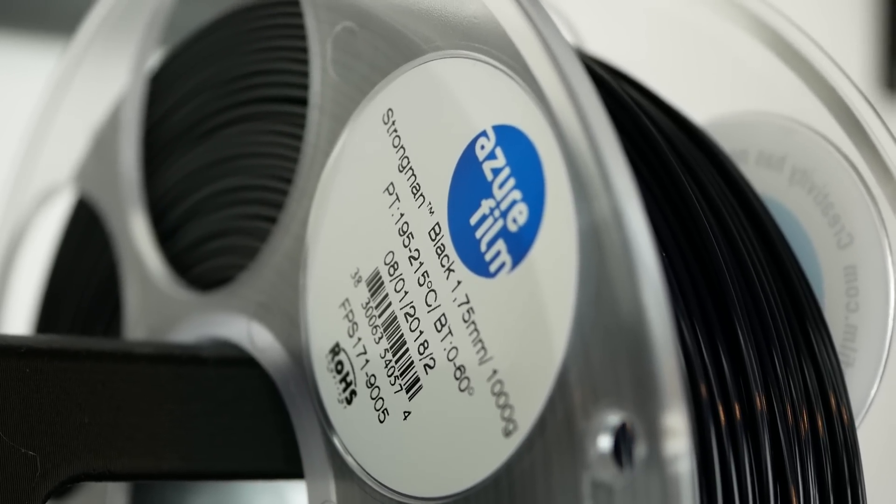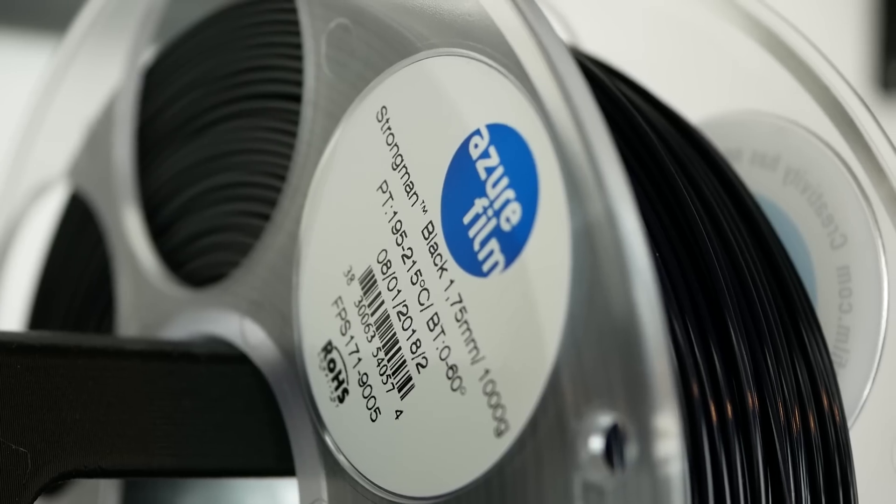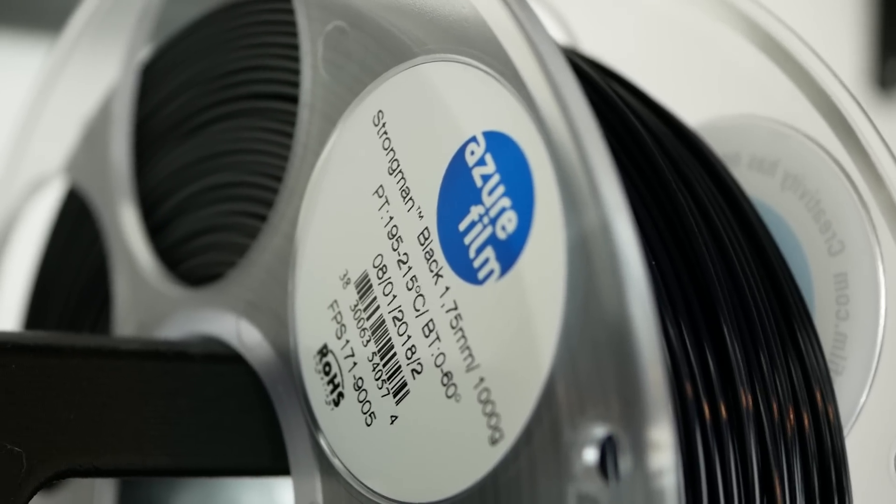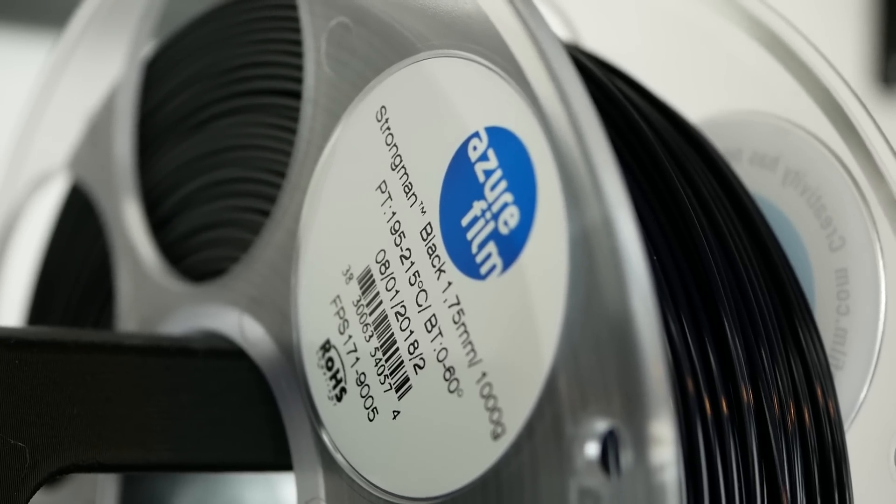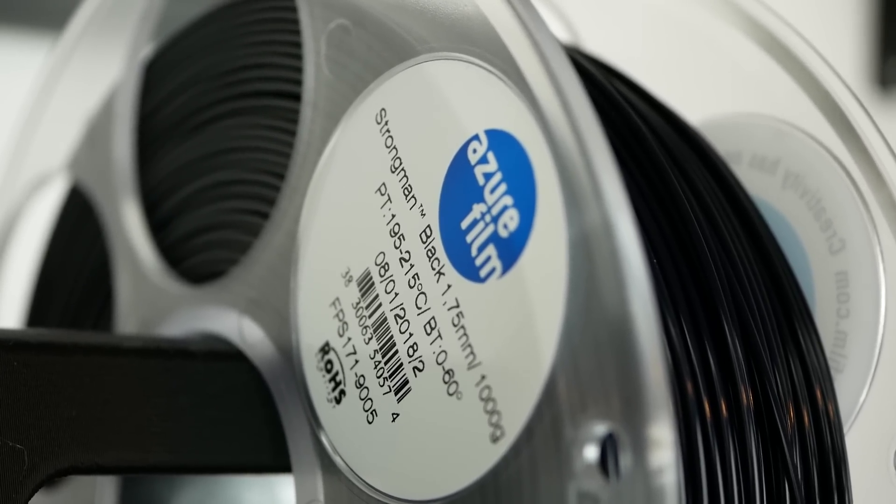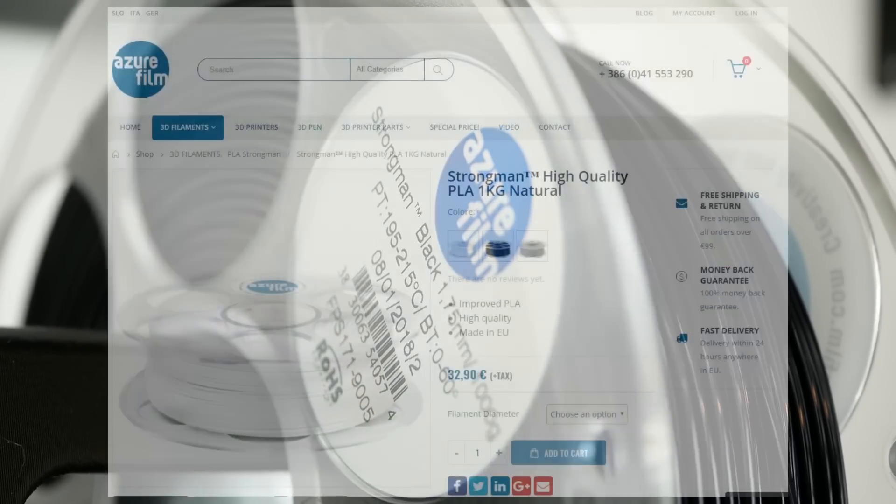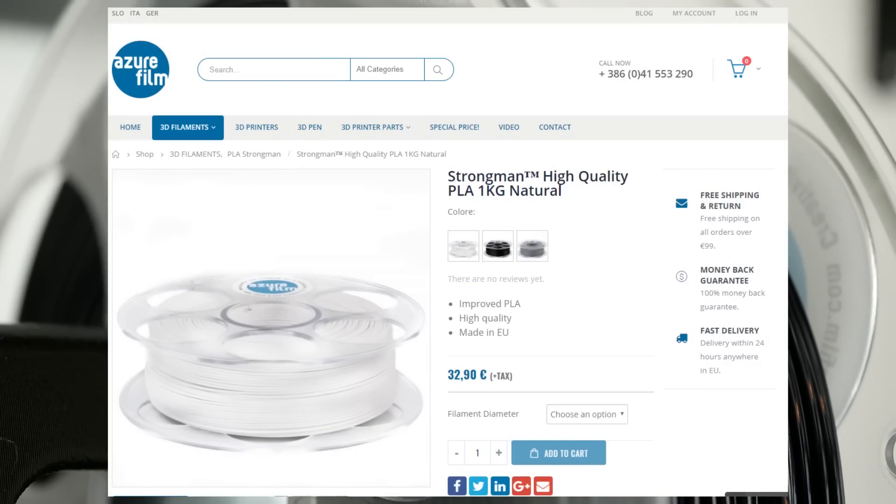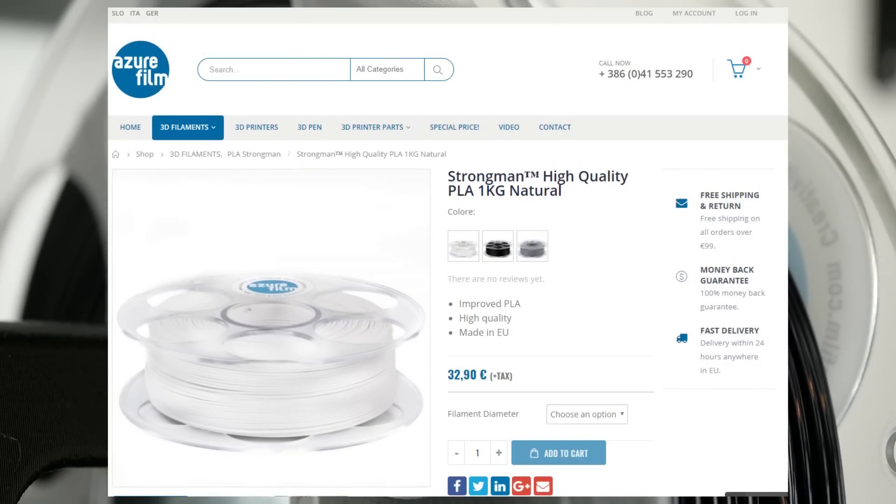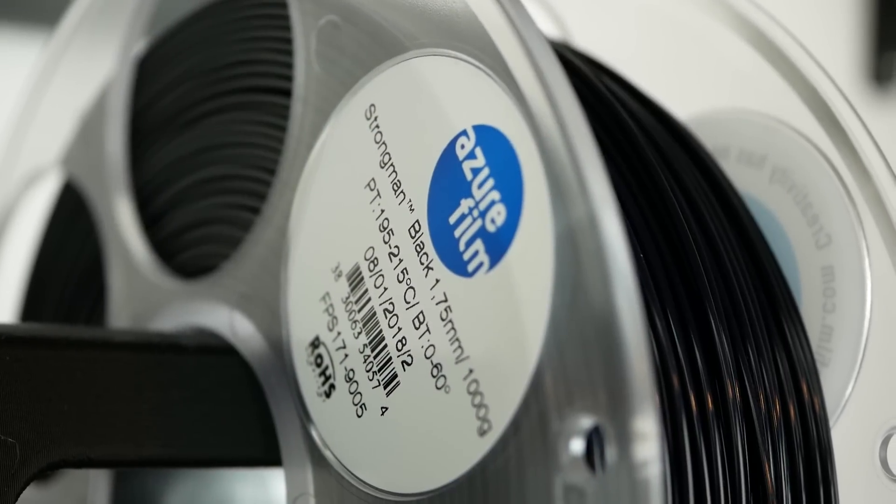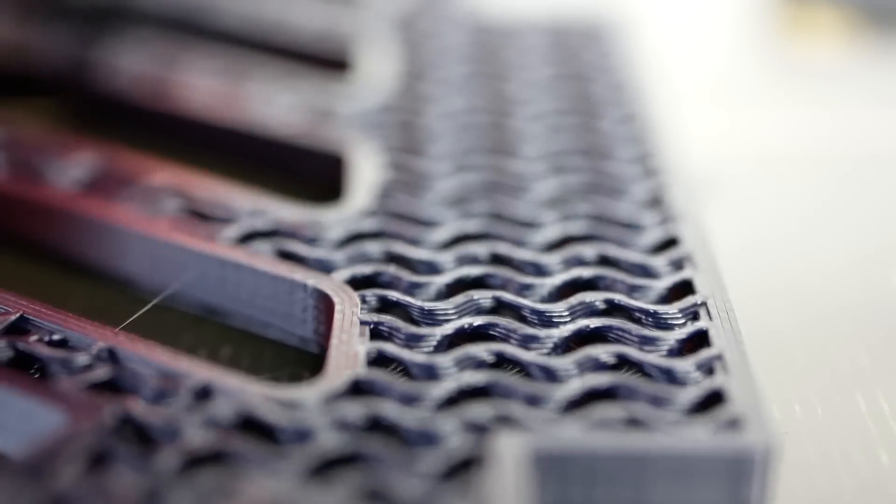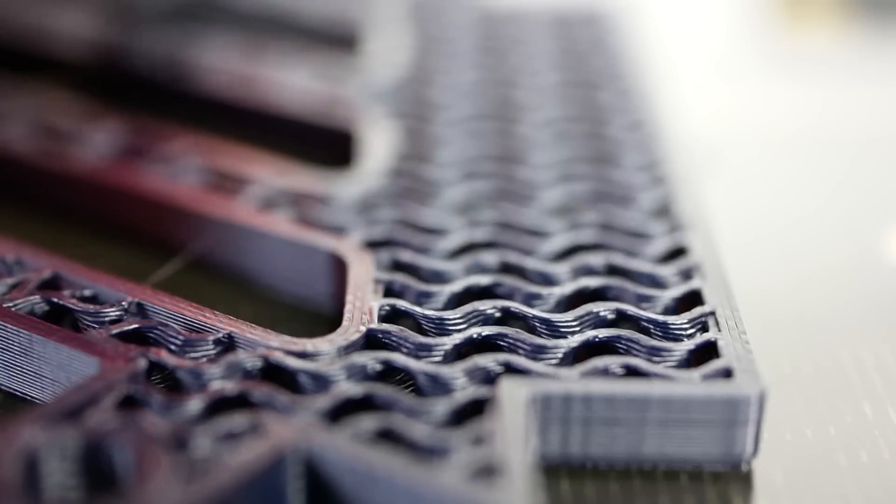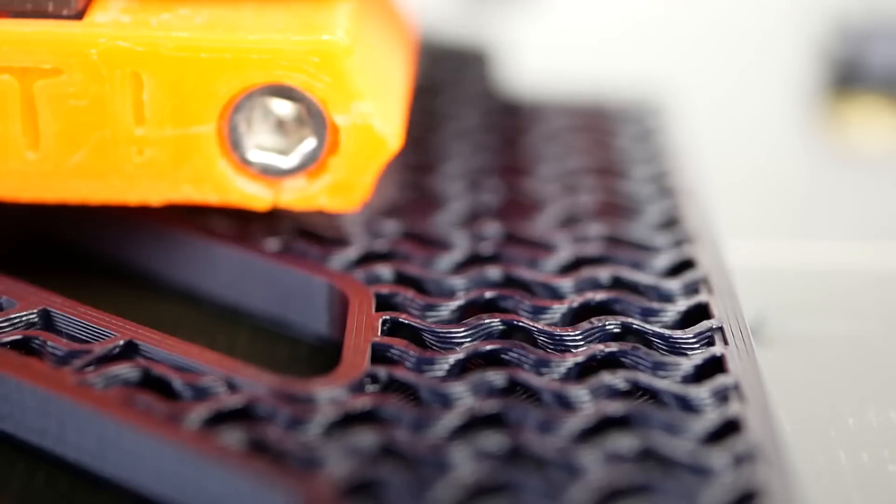AzureFilm reached out to me a couple of months ago and asked me if I wanted to try out one of their filaments. I noticed that they were selling Strongman PLA that claims to replace ABS with its properties. Since I never did an in-depth test of such a material I asked them for a roll of it.